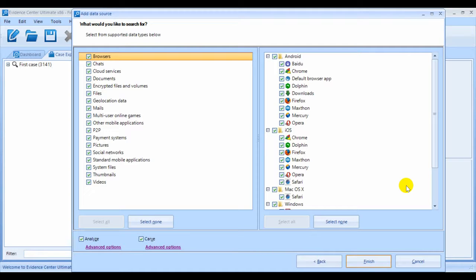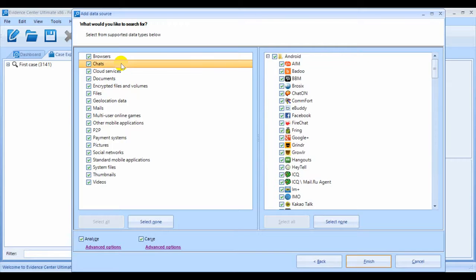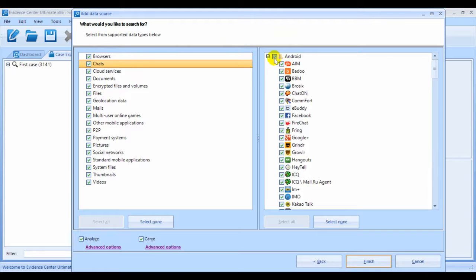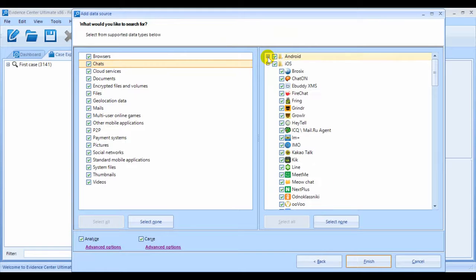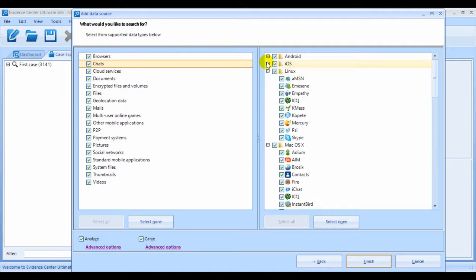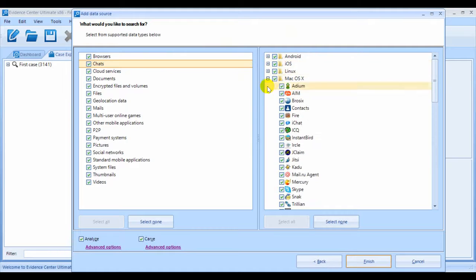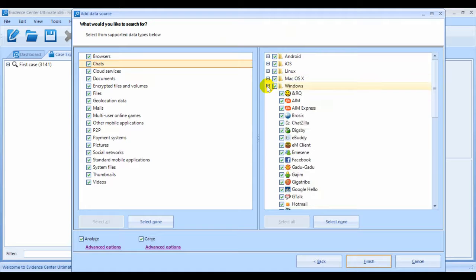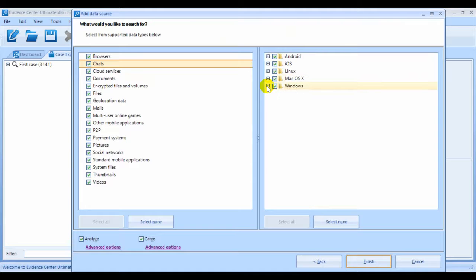For example, if you selected Chats at the left, on the right you can select any number of chat apps for the various operating systems, such as Android, iOS, Linux, Mac OS X, and Windows.